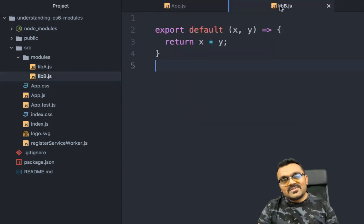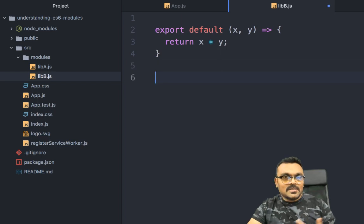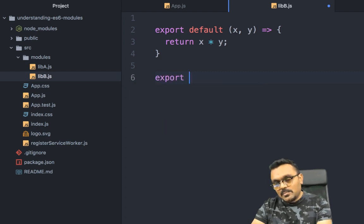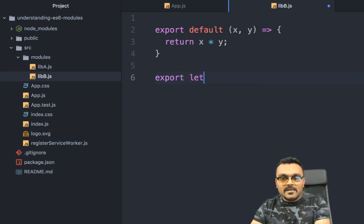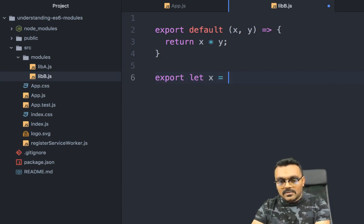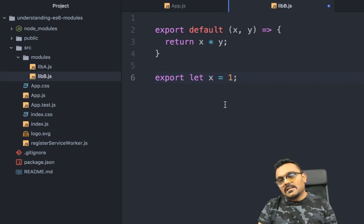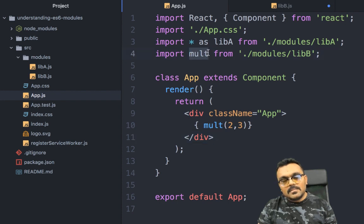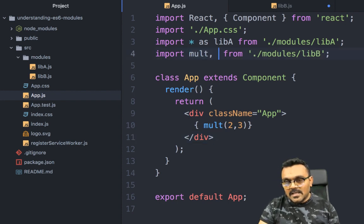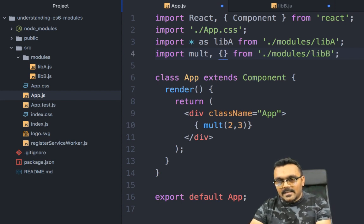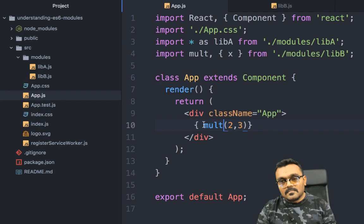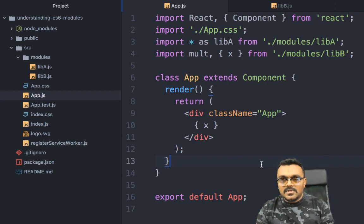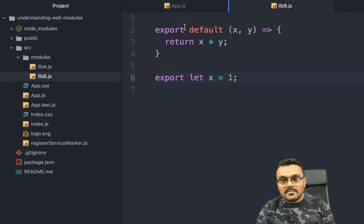Now, even though you're supposed to have only one default export, you can combine it with named exports. For example, if I have 'export let x = 1' as a named export alongside the default, then when importing I can write: 'import mult, { x } from modules/lib-b' — no curly bracket for the default, then a comma and curly brackets for the named export x. And I can display the value of x, which should be 1.